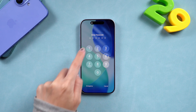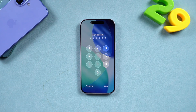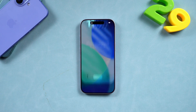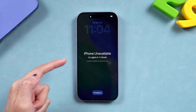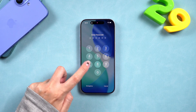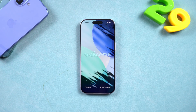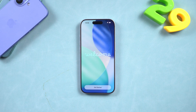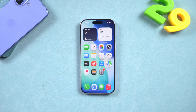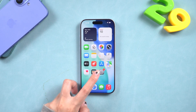Hey everyone, welcome back to the PassFab channel. So you just picked up your iPhone 17 and suddenly it says 'iPhone Unavailable' — you've entered the wrong passcode too many times and now you're completely locked out. Don't panic! In this video I'll show you three reliable ways to unlock your iPhone 17 when it's unavailable or disabled.